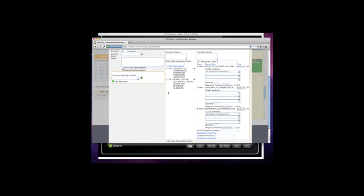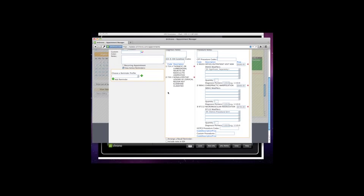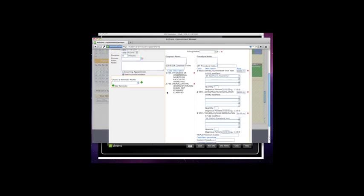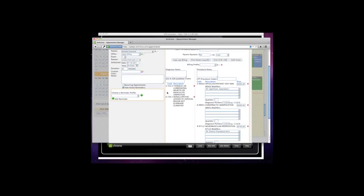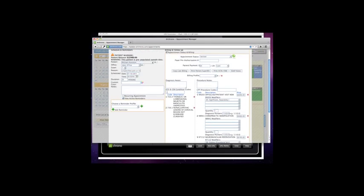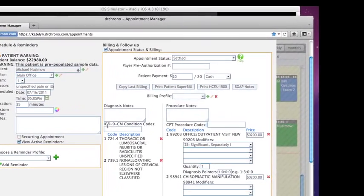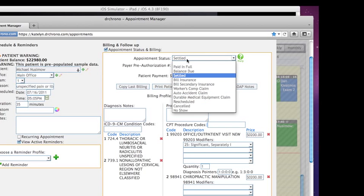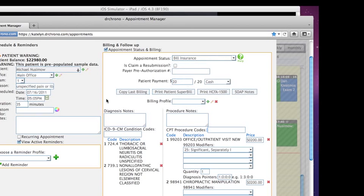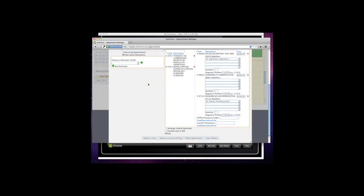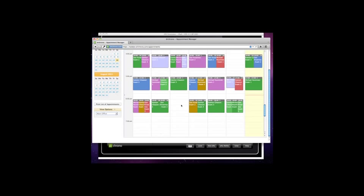And then once you say, okay, this claim is good, I can be about 99% positive that this claim will indeed get paid. Just scroll up to the top, press bill insurance, press update and close. And that claim will be automatically submitted to the payer.